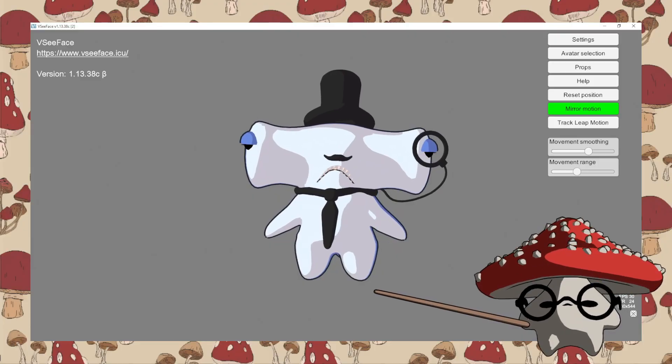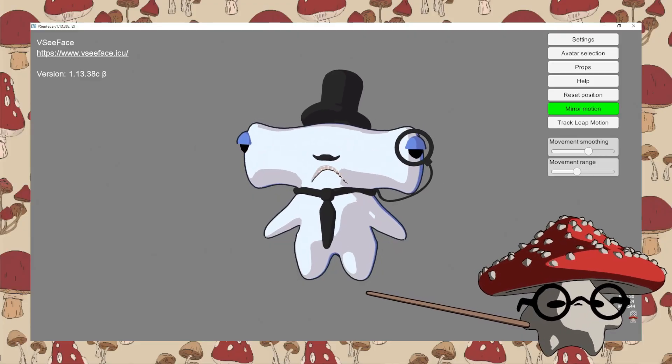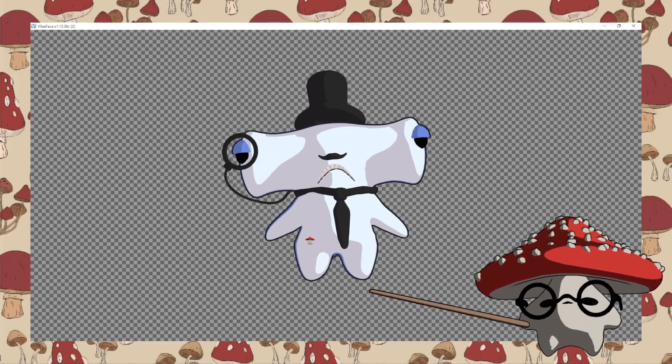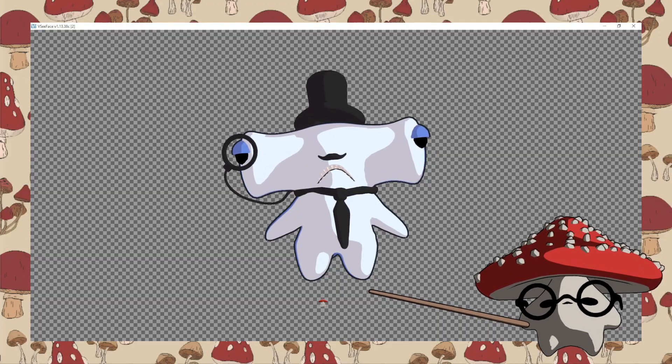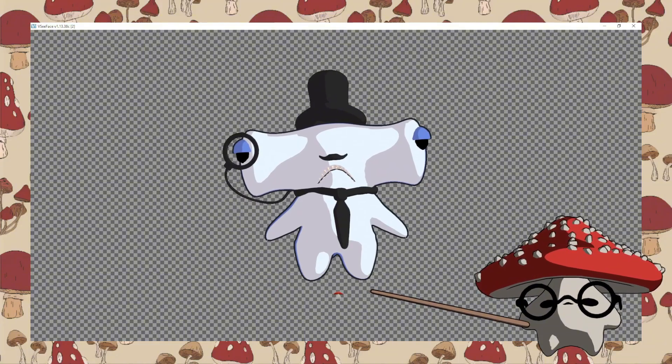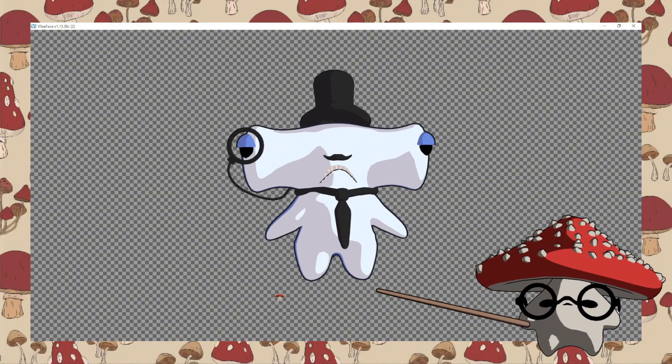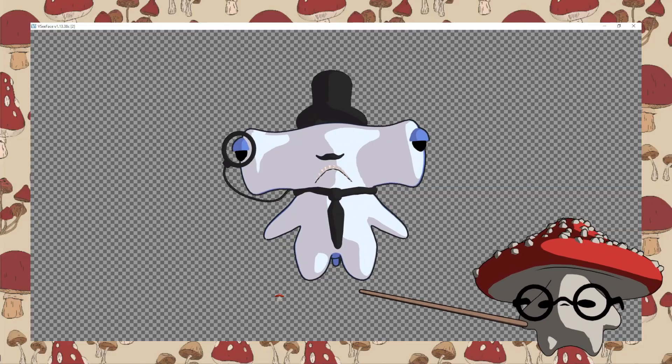After that's done, you can press the little tiny square in the corner here and that will set the application to be transparent. You can then add this into OBS as a little window and that's pretty much it.